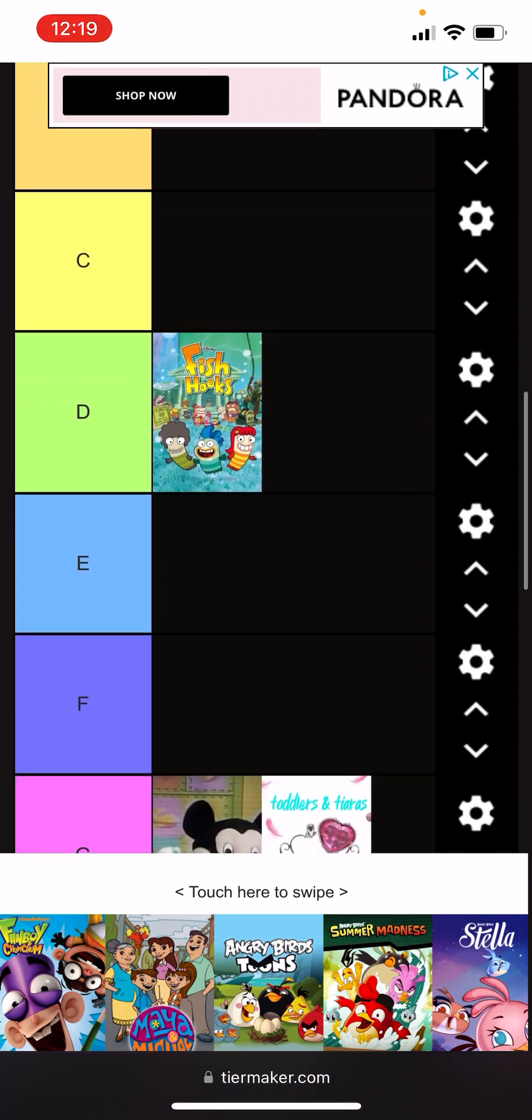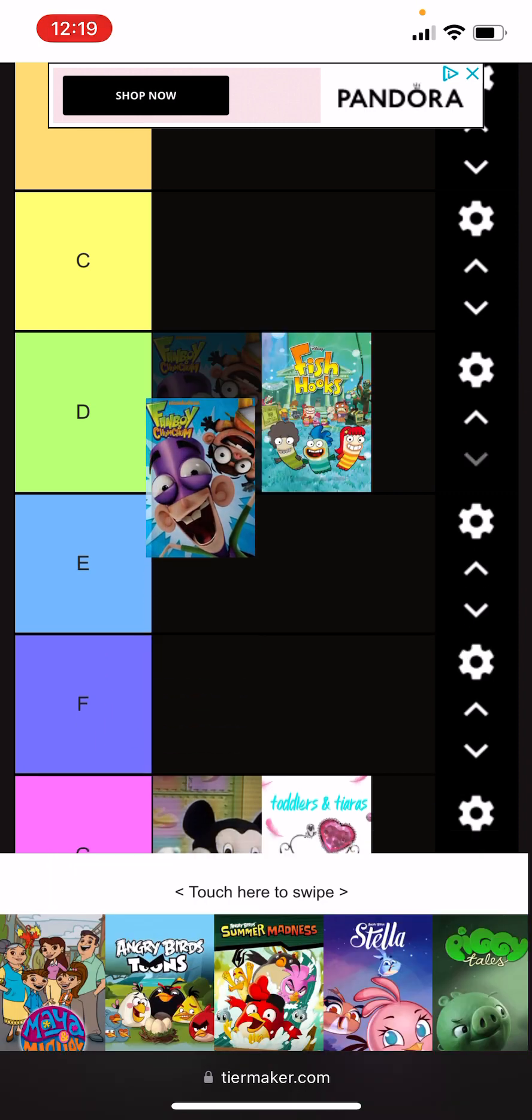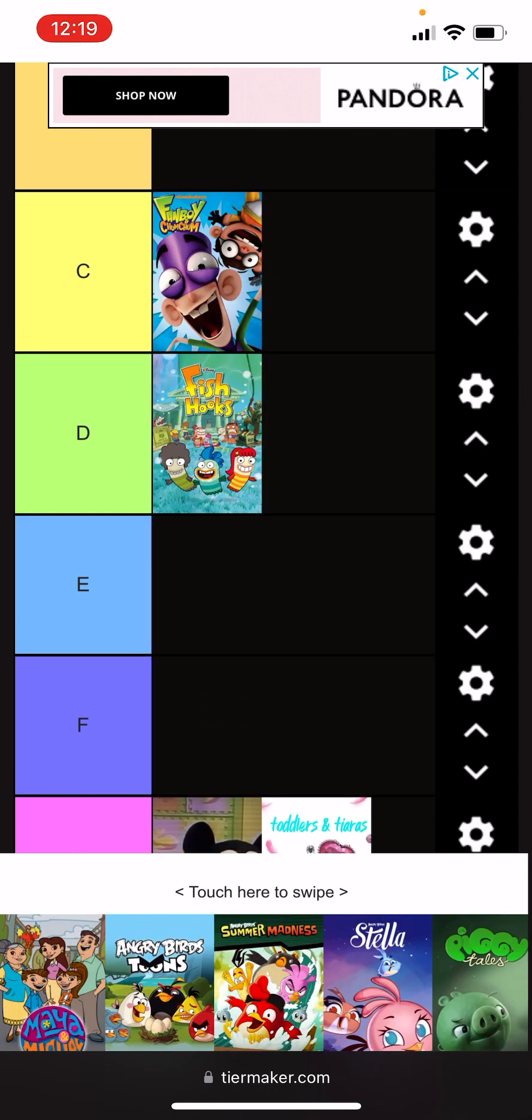Fanboy and Chum Chum, I guess C tier. I don't know where else to put it, but I do consider this an overhated show.